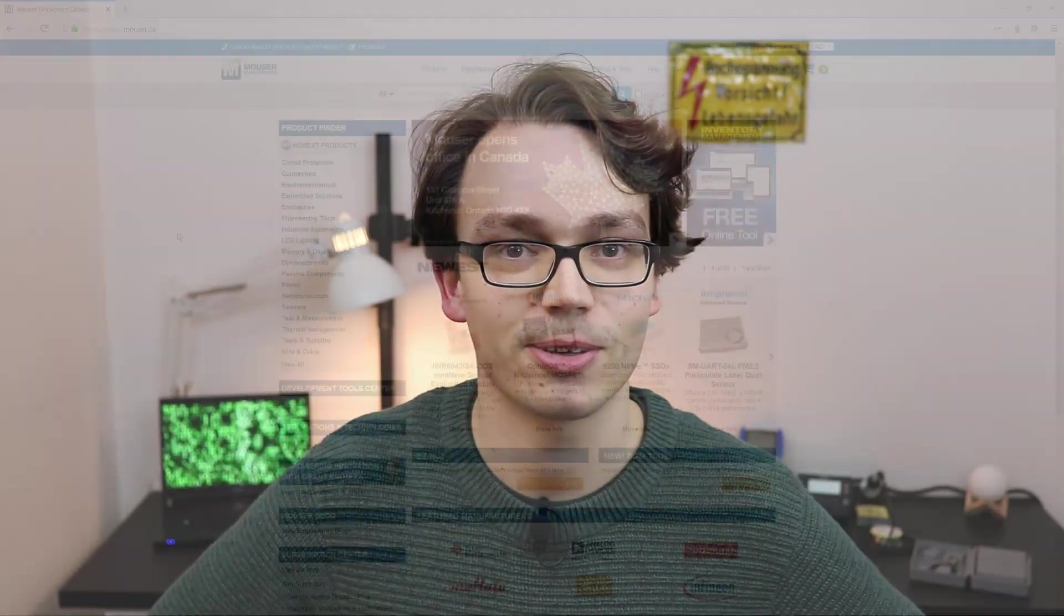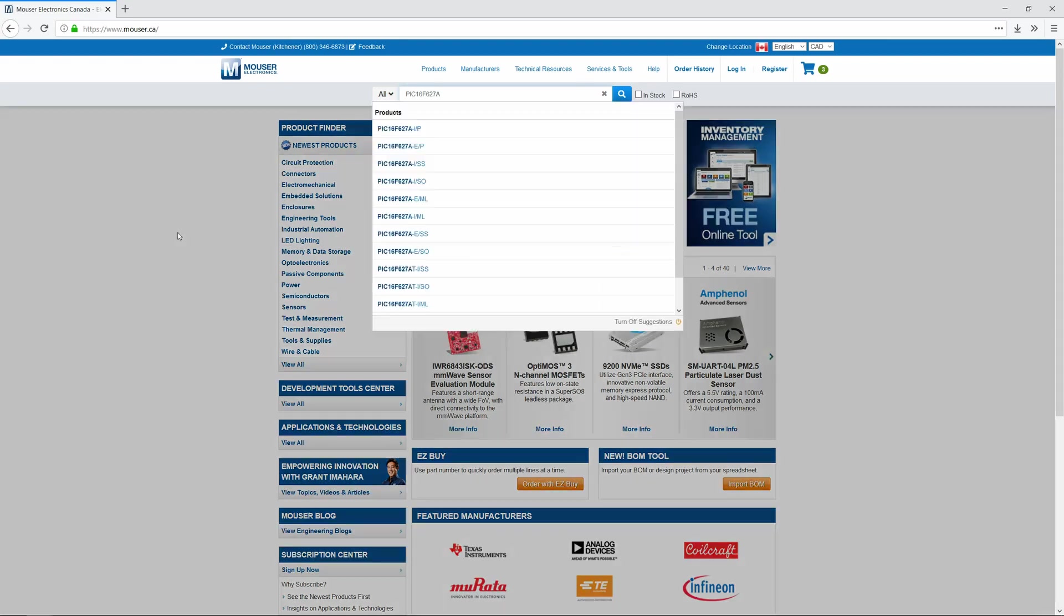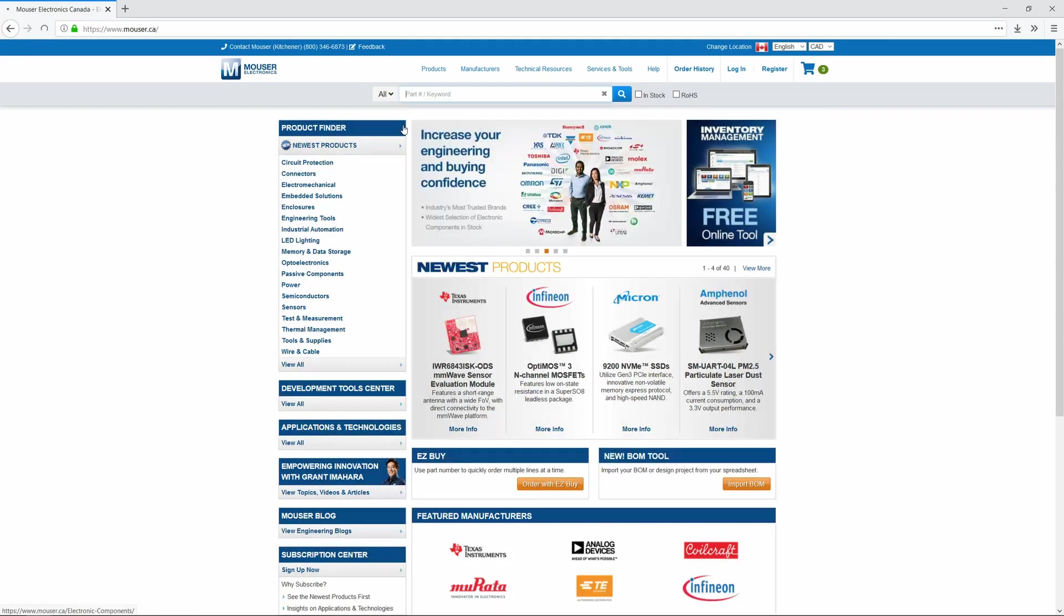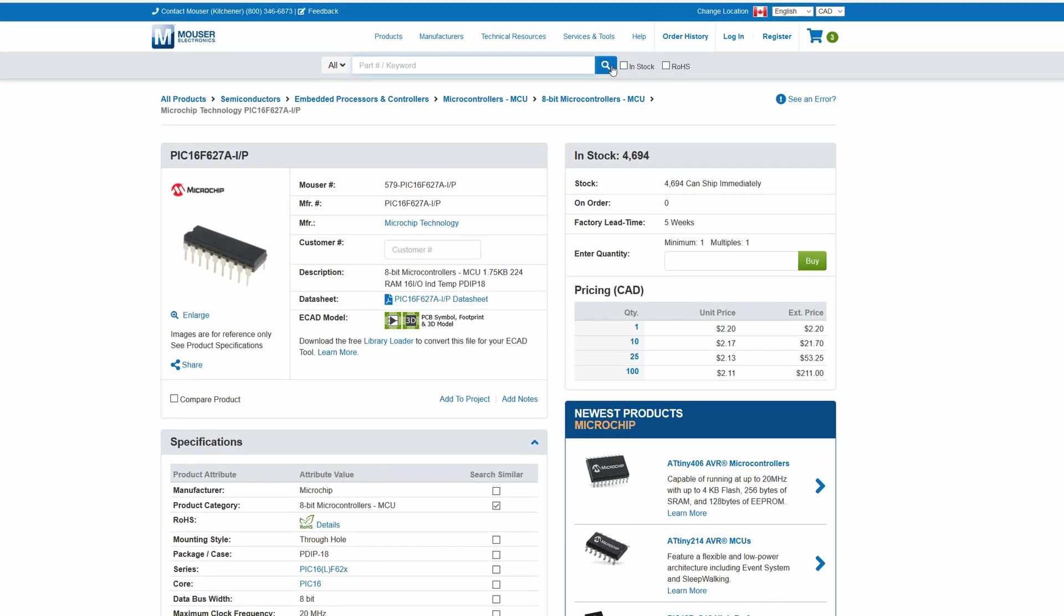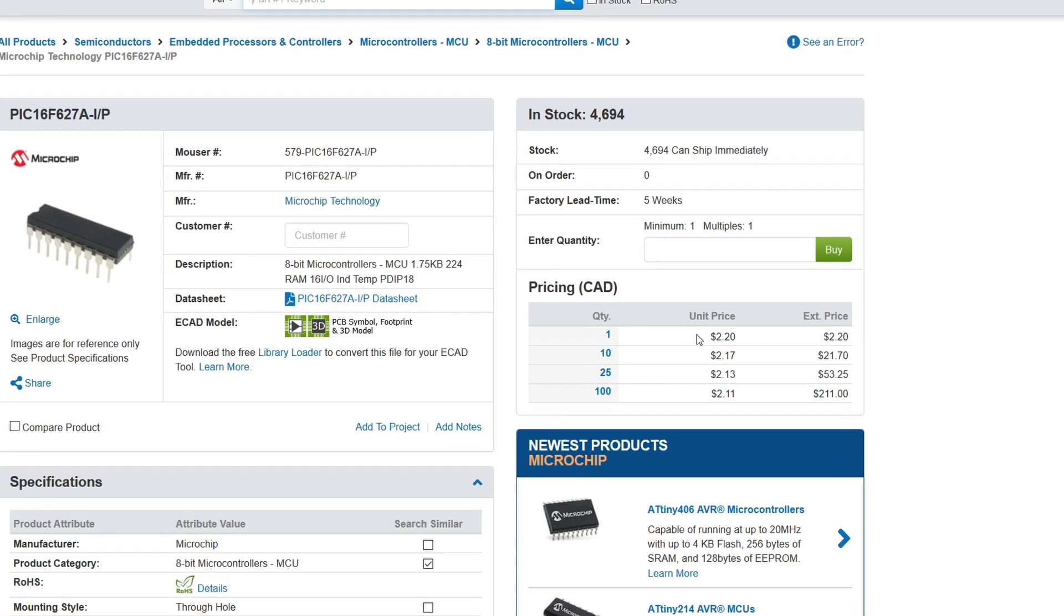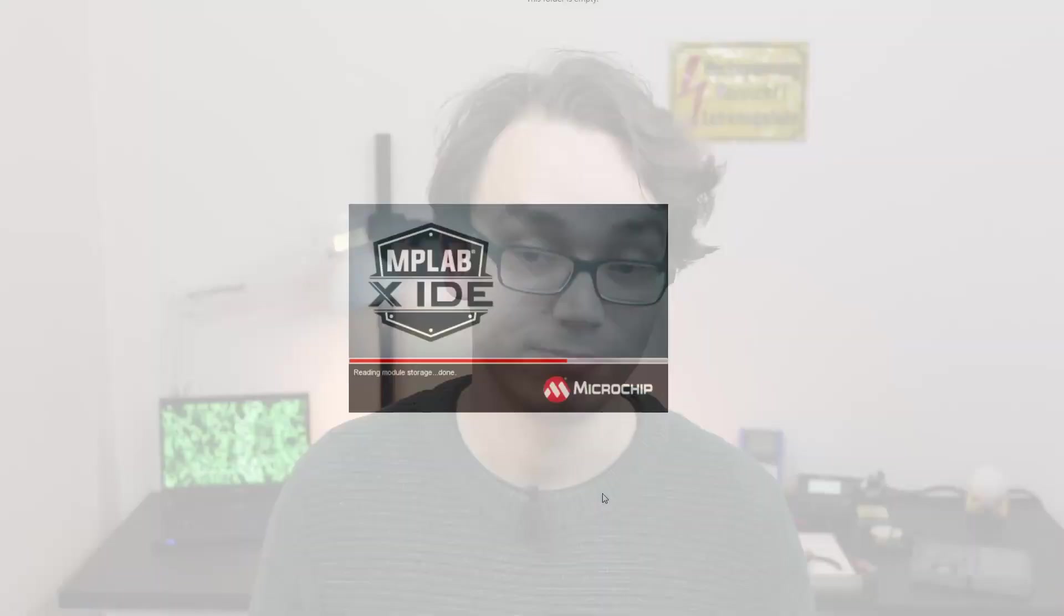Our project is based on the controller Pic16F627A that you can buy at mouser.com or any other online distributor for a few dollars. But don't worry, there are hundreds of other controllers out there and what this tutorial is about applies to almost all of them.